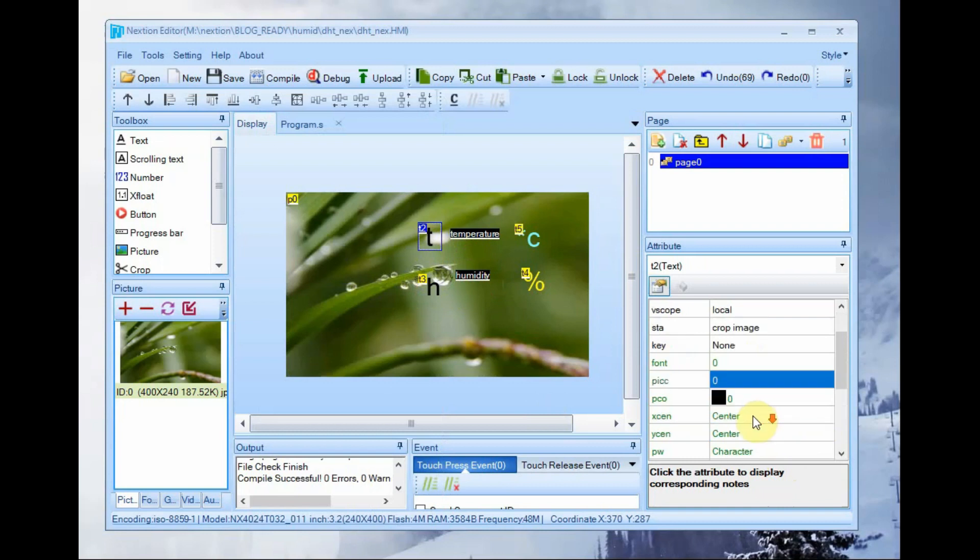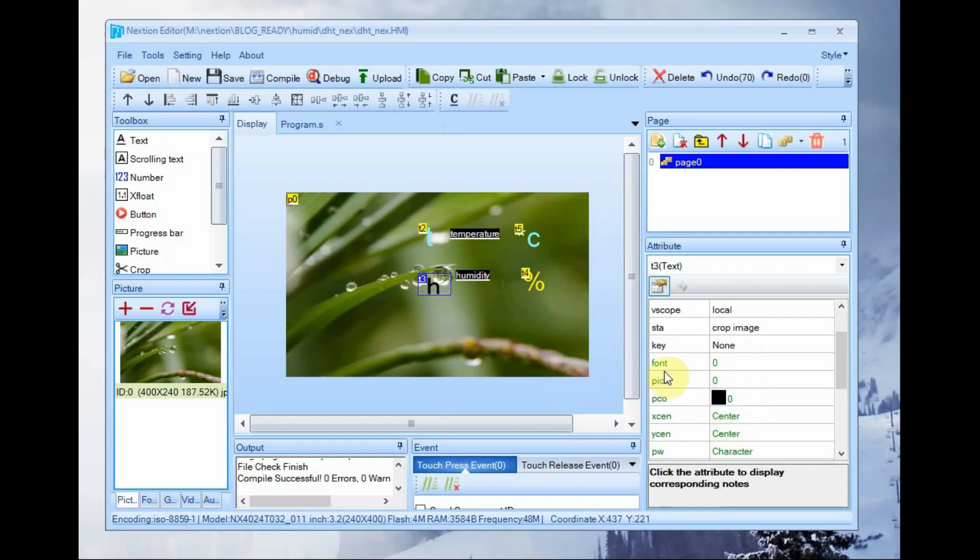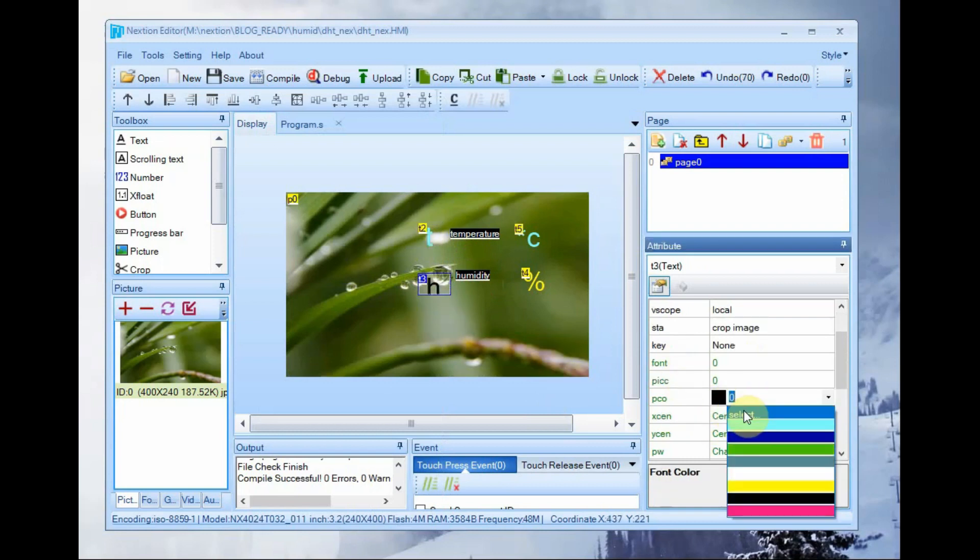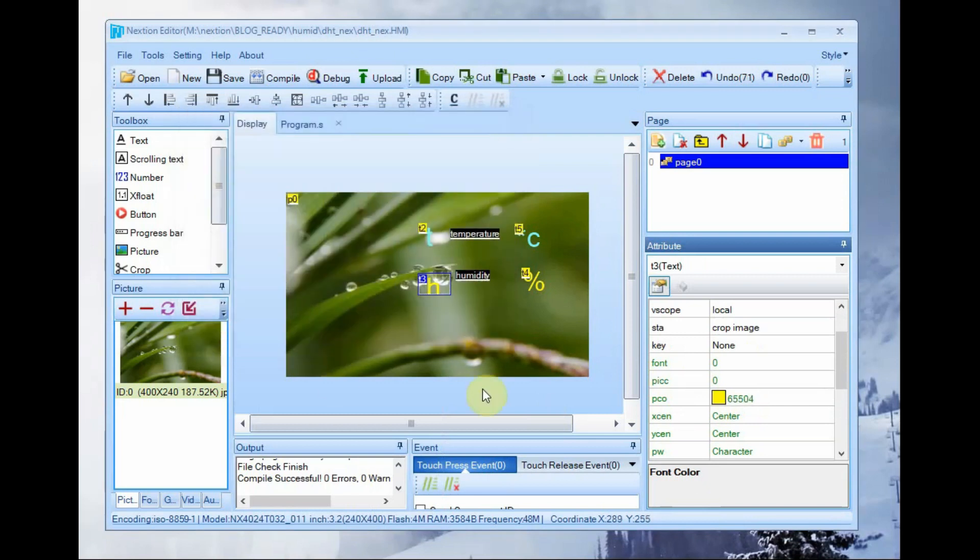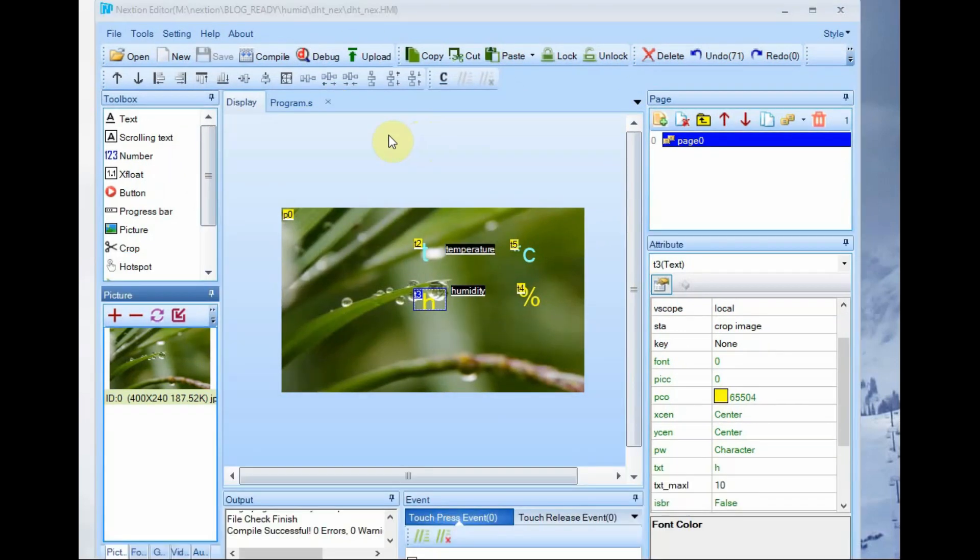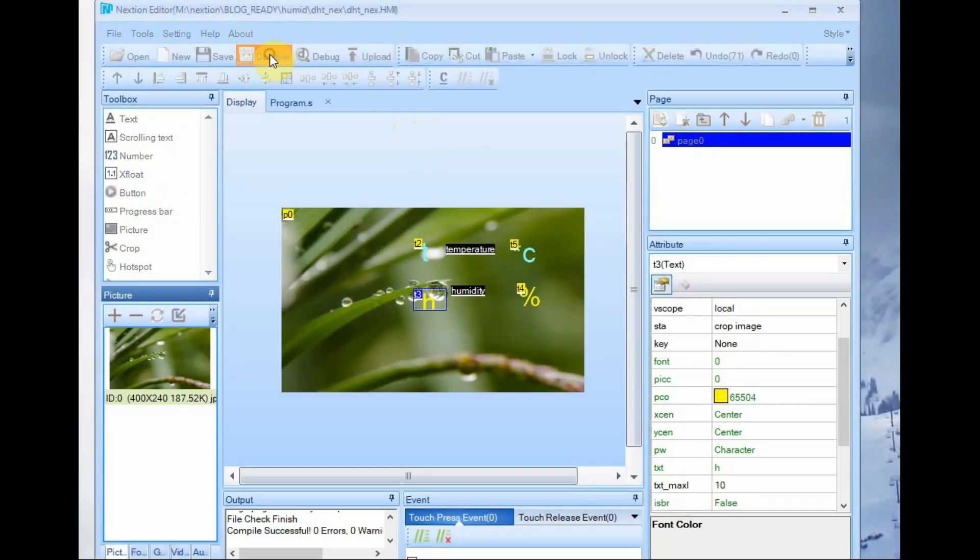Now let us change the color of the temperature and humidity. Click on PC0 object and then select your wanted color.